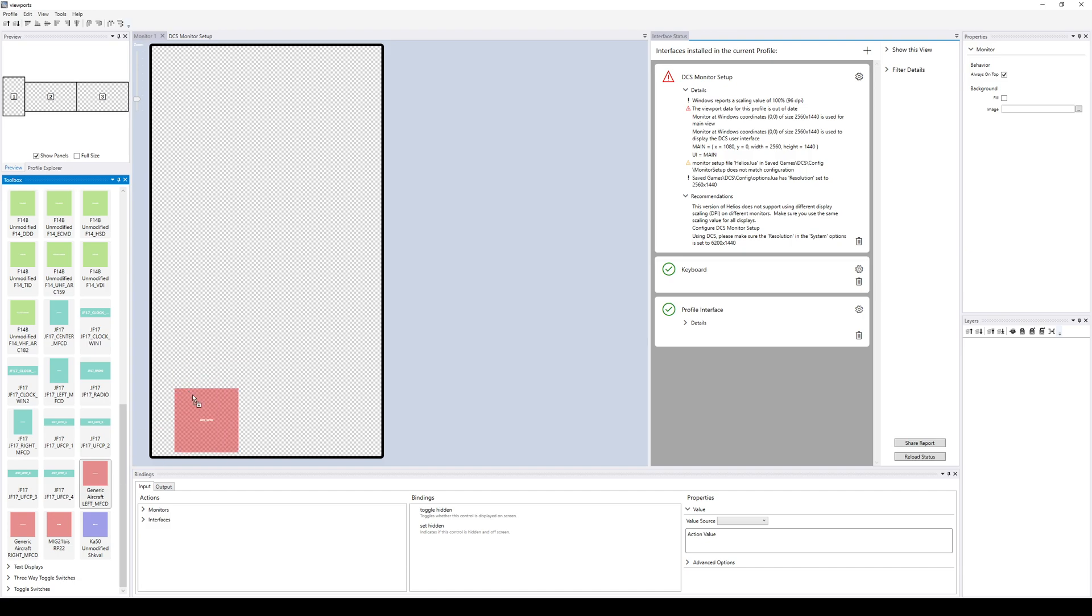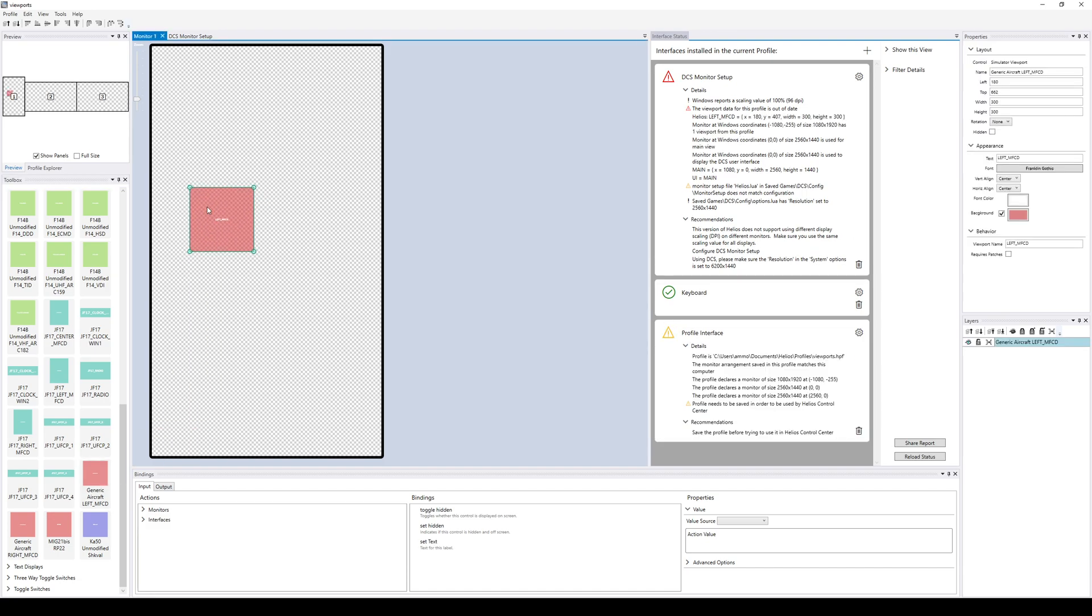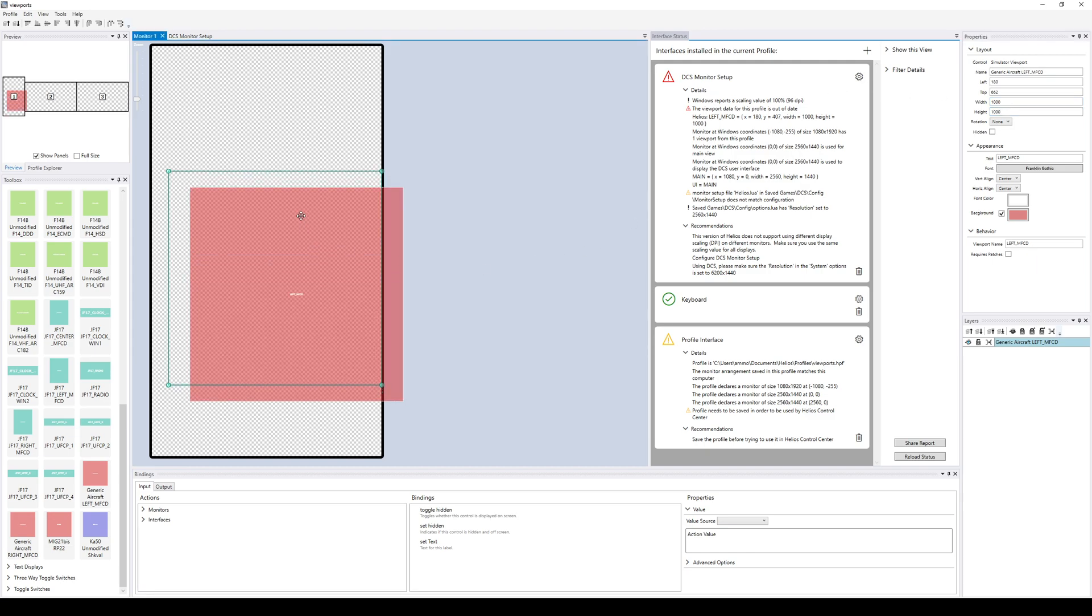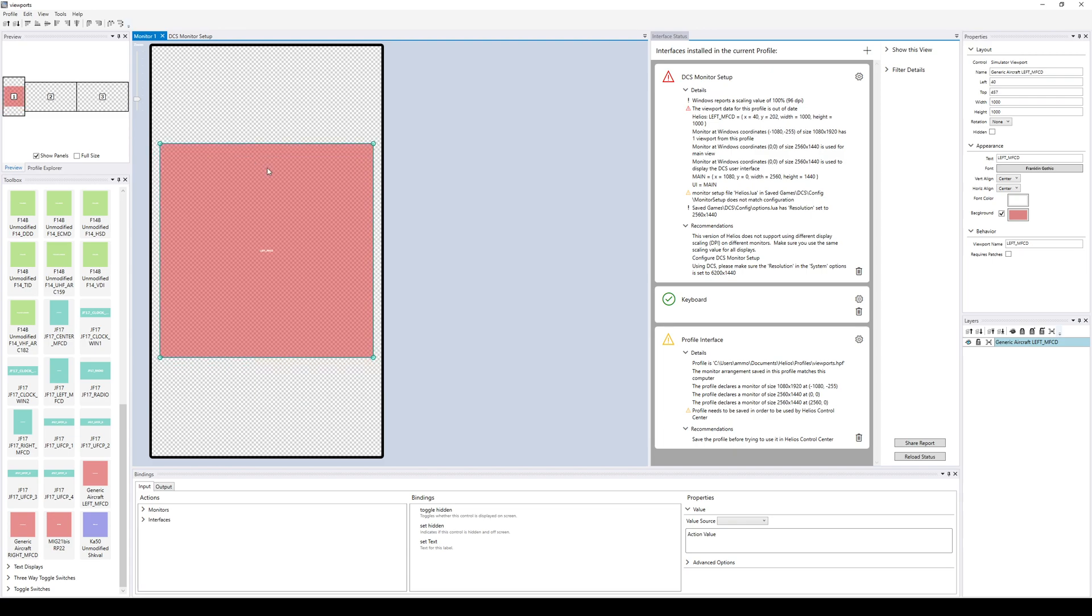So we're going to take this left MFD, throw it on the left screen here, make it some sort of size. I'm going to type this in because I don't want to size it by hand. I mean, obviously, you could clearly do that. I'm just going to make it a thousand by a thousand, whatever. Stick it on there.